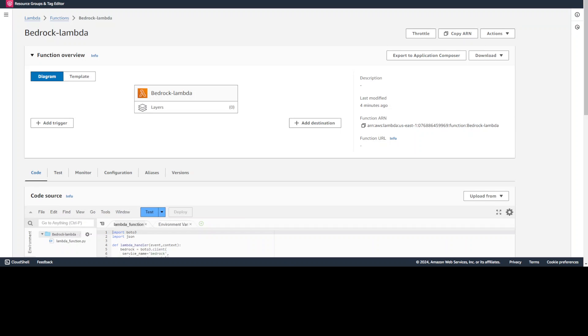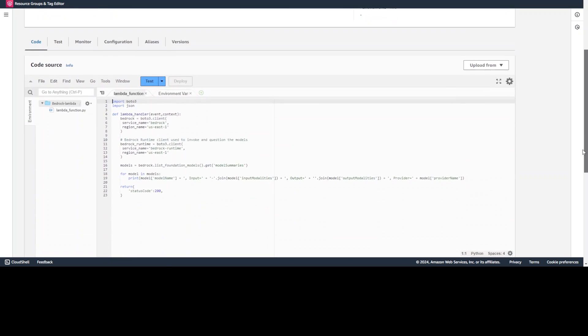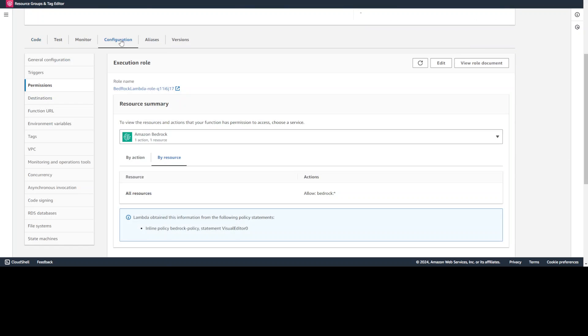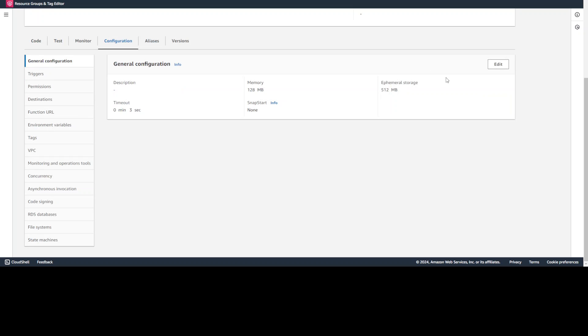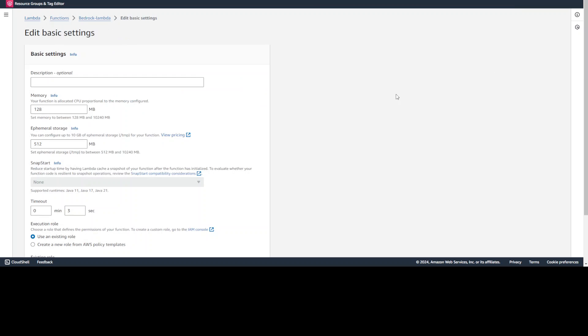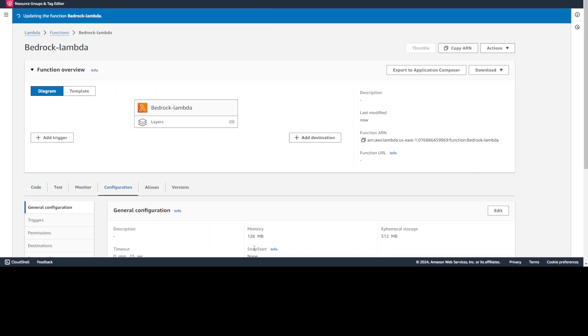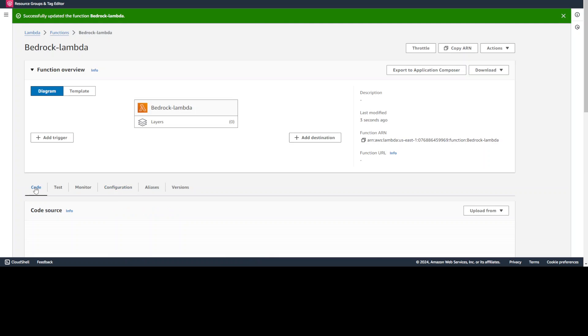So Lambda has been created and then I have clicked on this deploy. One more thing I would suggest you do is go to configuration, go to general config and increase the runtime of this Lambda to maybe let's say 15 seconds, because sometimes it takes a bit of time to access the service. It's always a good idea. 15 seconds is fine. Just click on save.